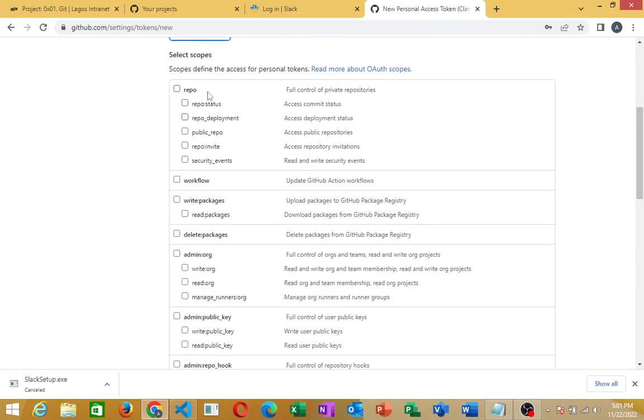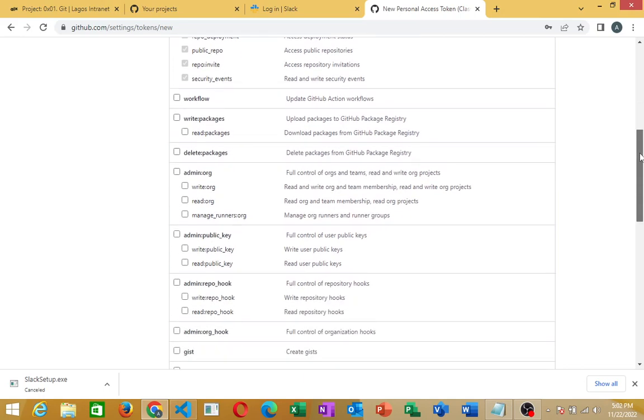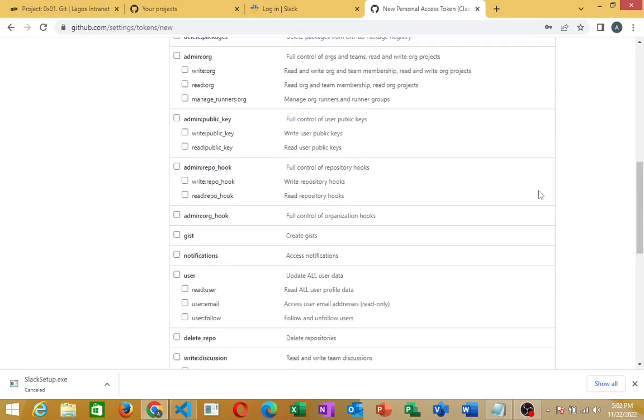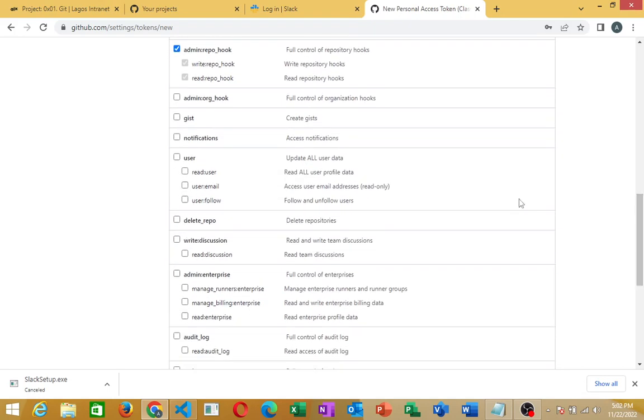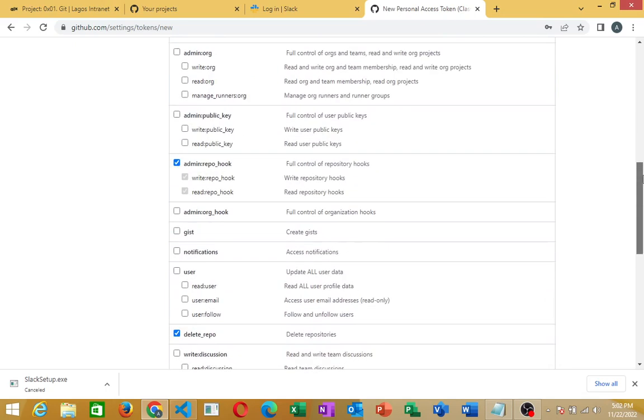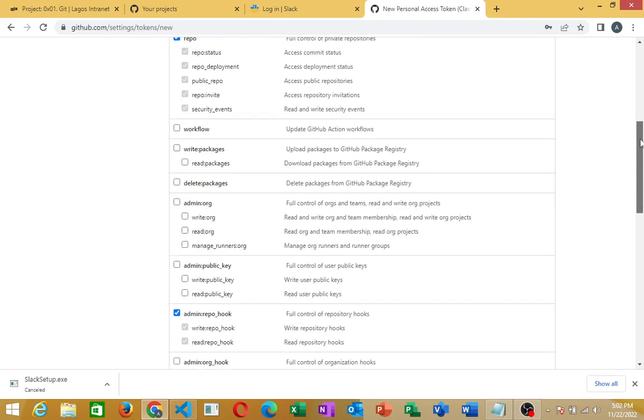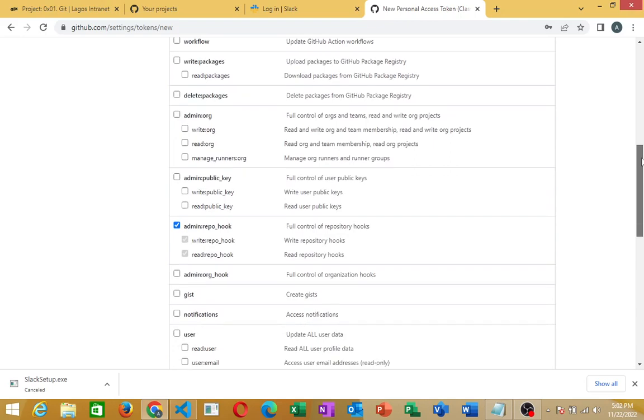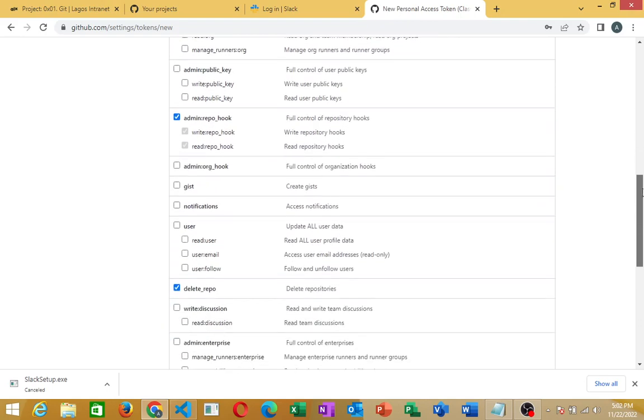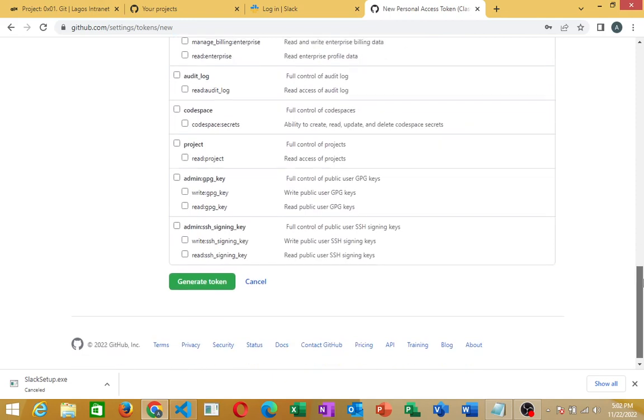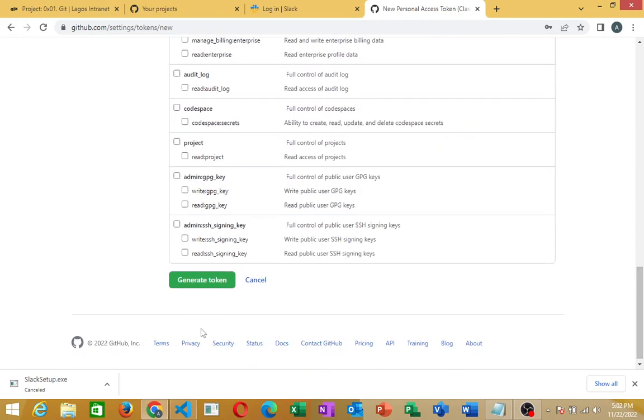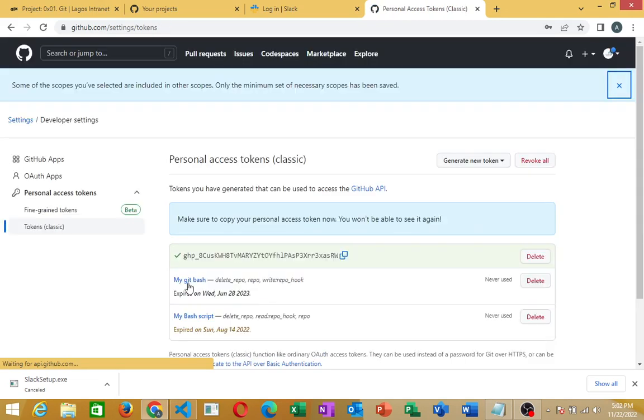Set scope defines the access of your token. What I want you to select here is repo, then just move down to admin repo hook, click on that, check the box, and then check delete repo. These are the three boxes I want you to check: First one is repo, the second one is admin repo hook, and you have delete repo. When you've done that, go and click Generate Token here.